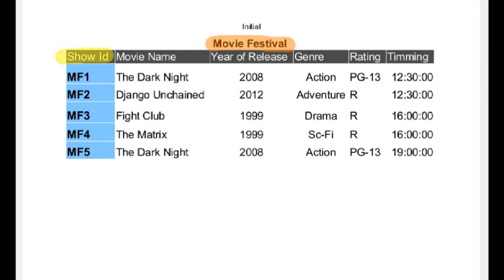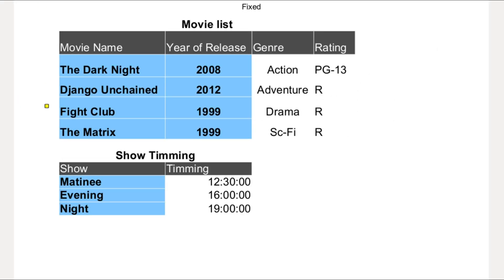We can schedule any movie to that particular time slot. So we can also say the time slot is not dependent on the key field. Clearly, we have to move it out from the table. Alright, hold on a minute to see the magical table, and here it is.